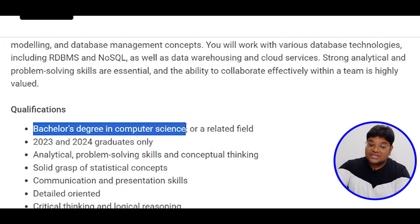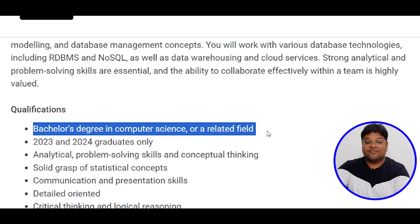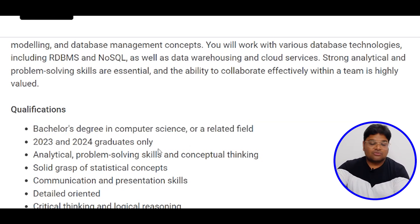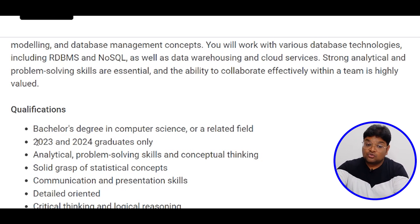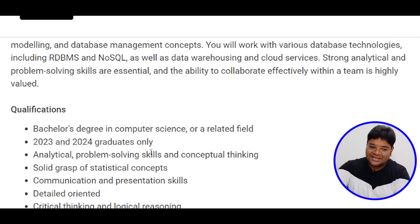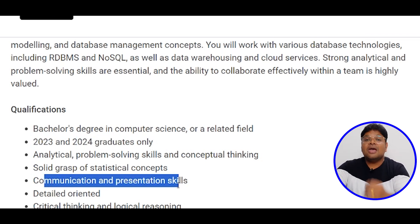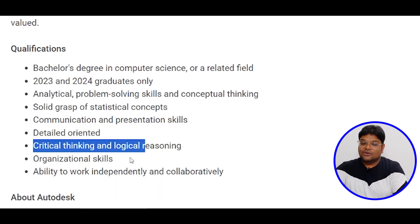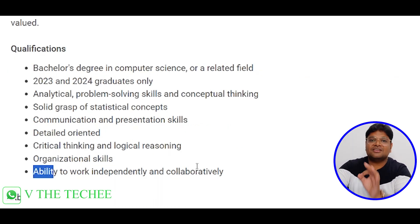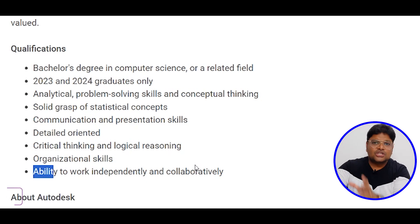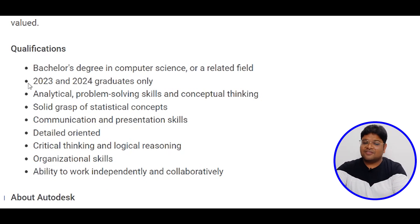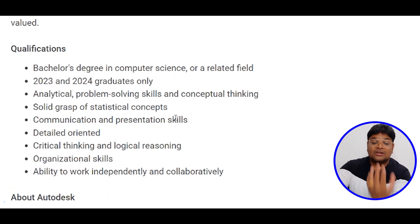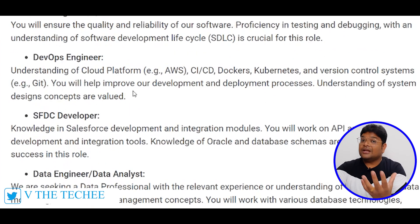Applicants need a bachelor's degree in Computer Science or related fields — B.E., B.Tech, BCA, or equivalent. Candidates from the 2023 and 2024 graduating batches can apply. Required skills include good communication skills, presentation skills, critical thinking, and organizational skills. Apply with your profile in English for the fresher roles and define your skillset accordingly.